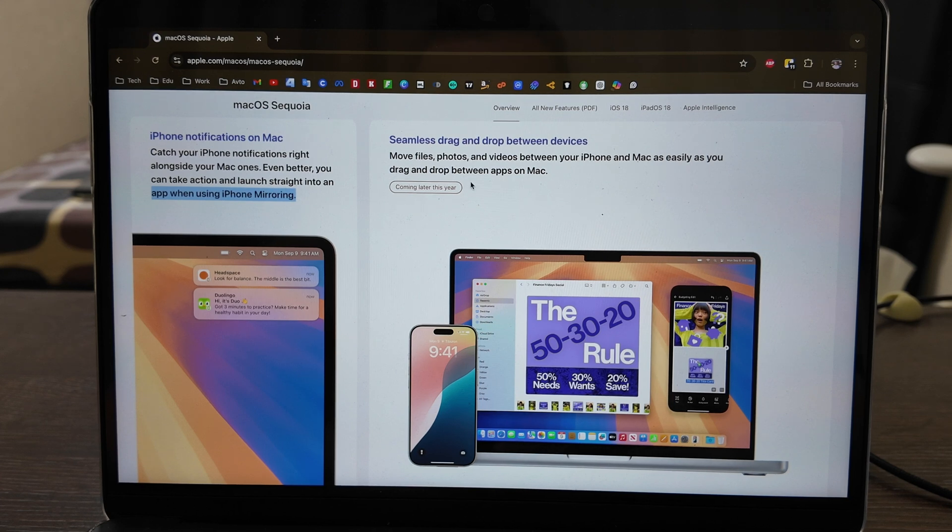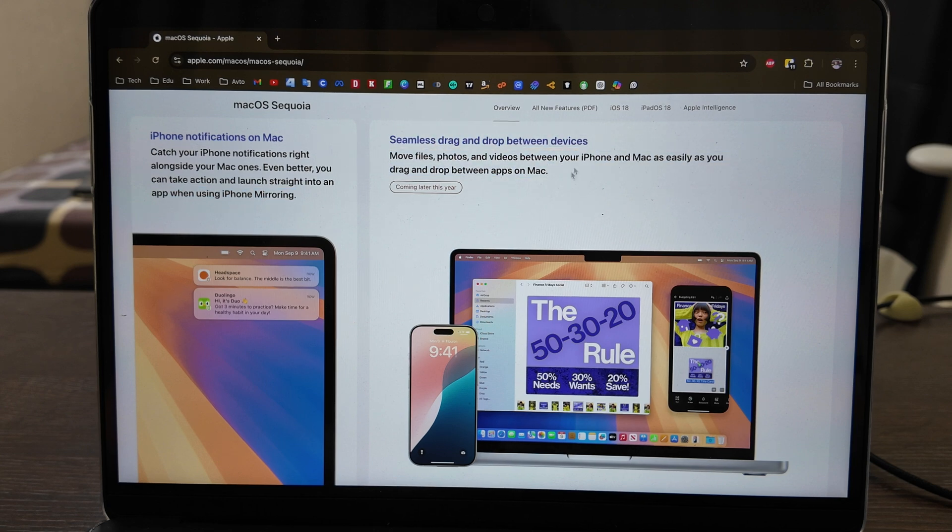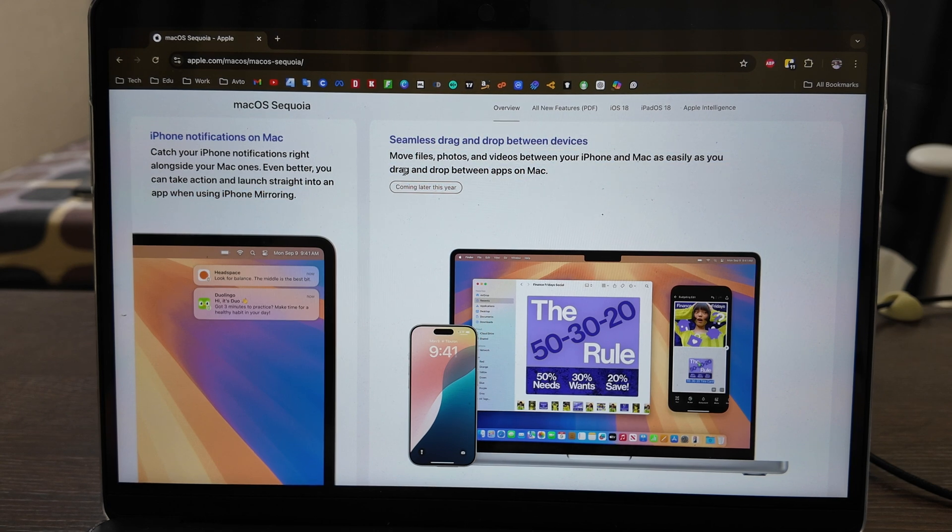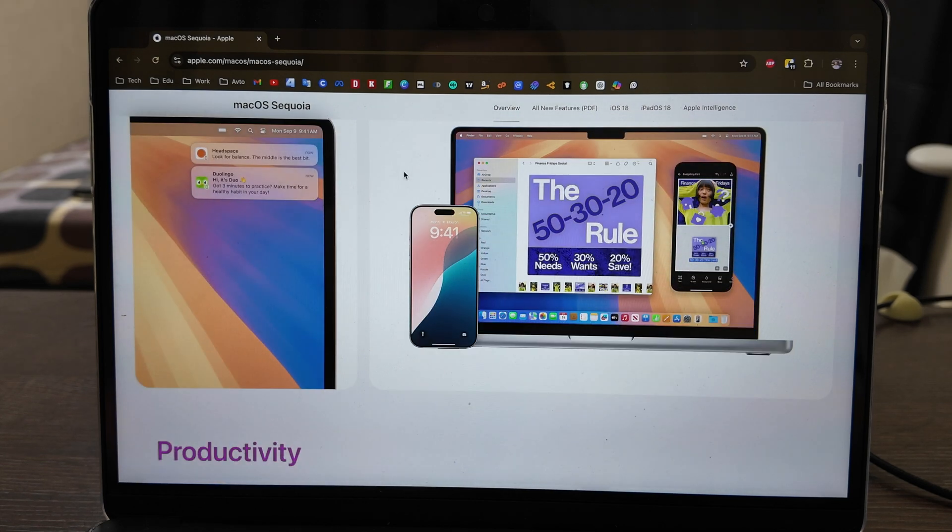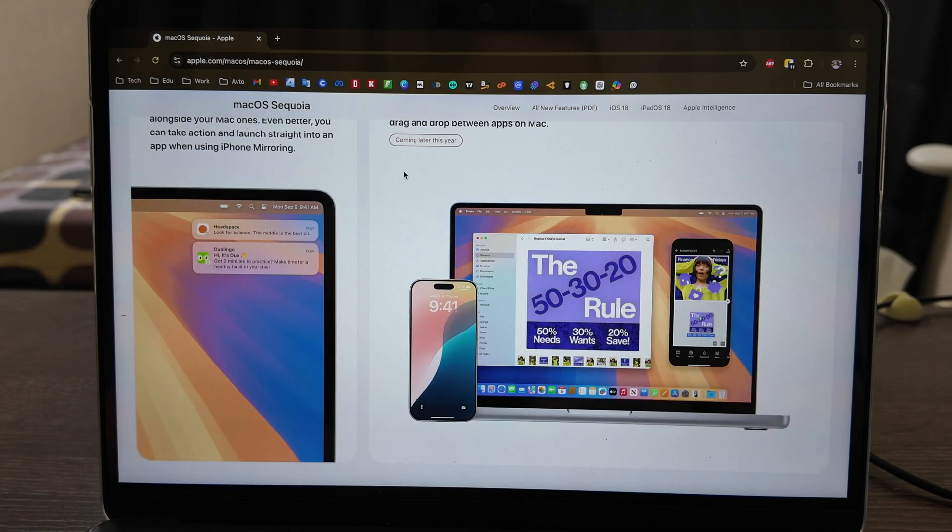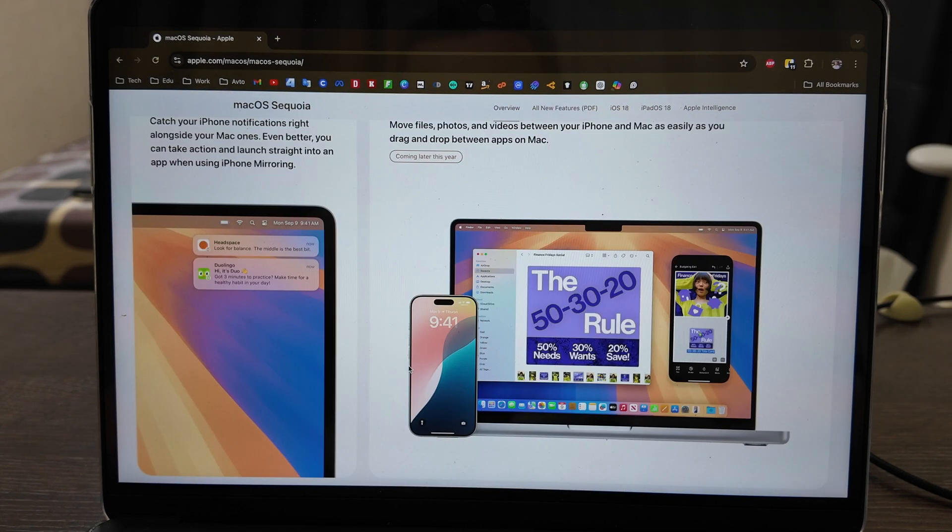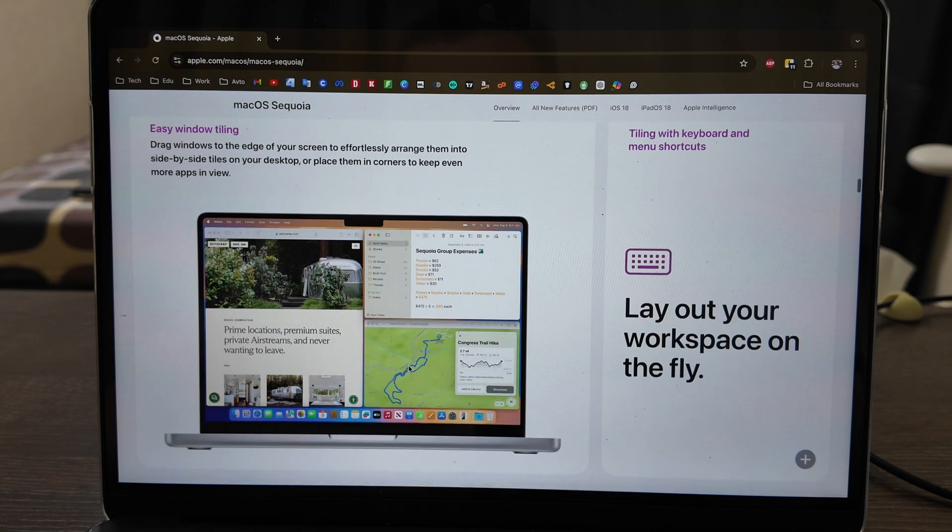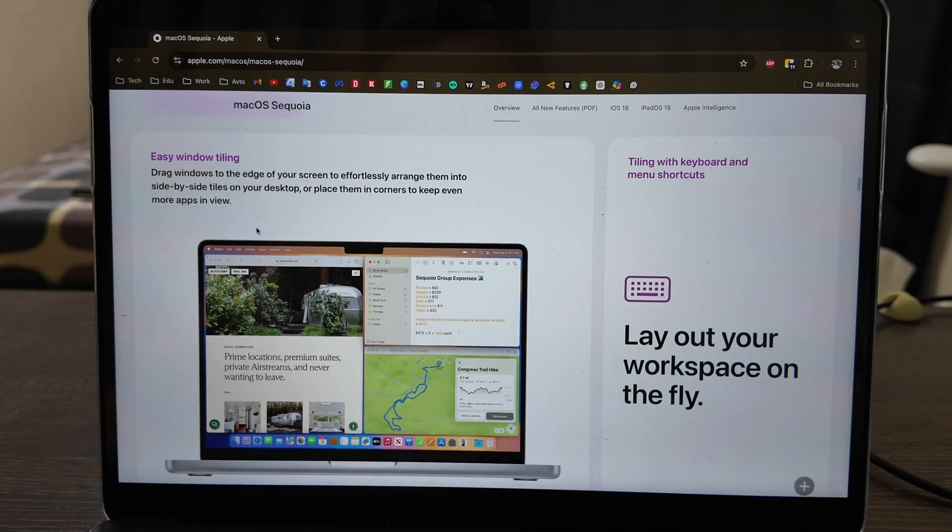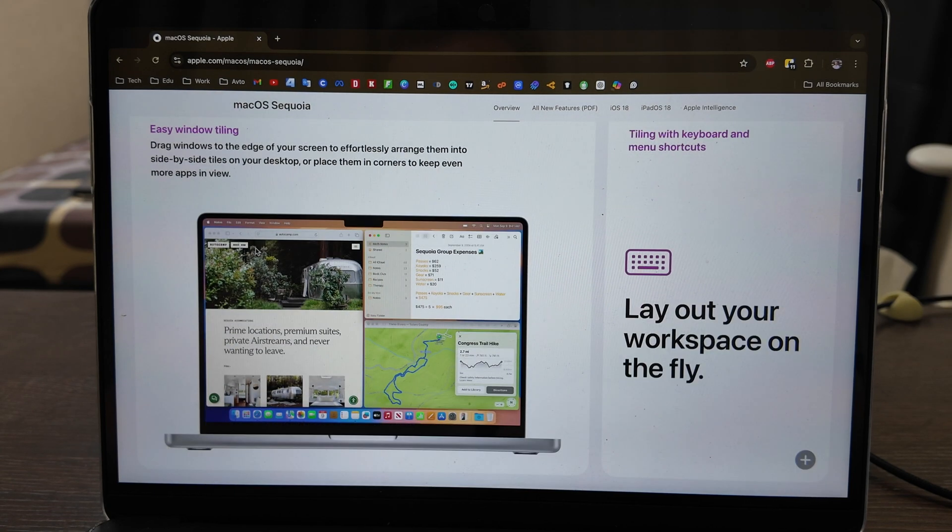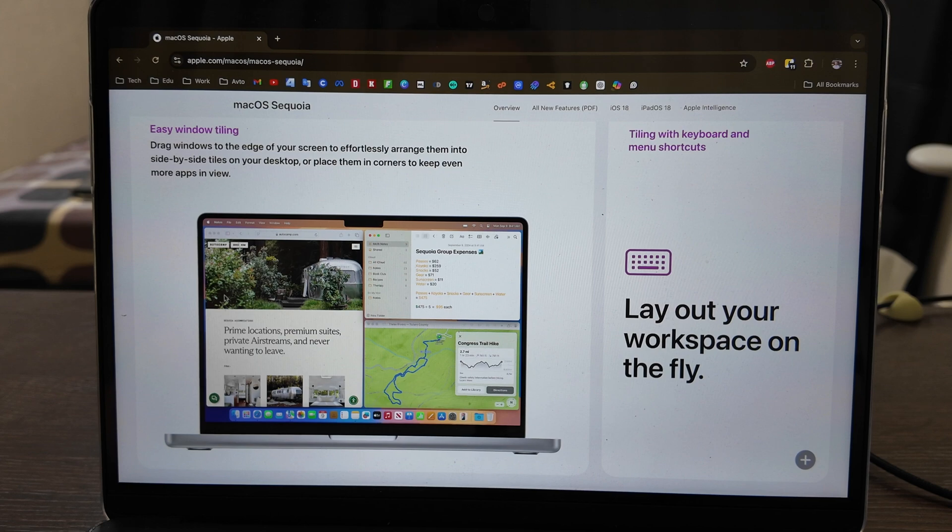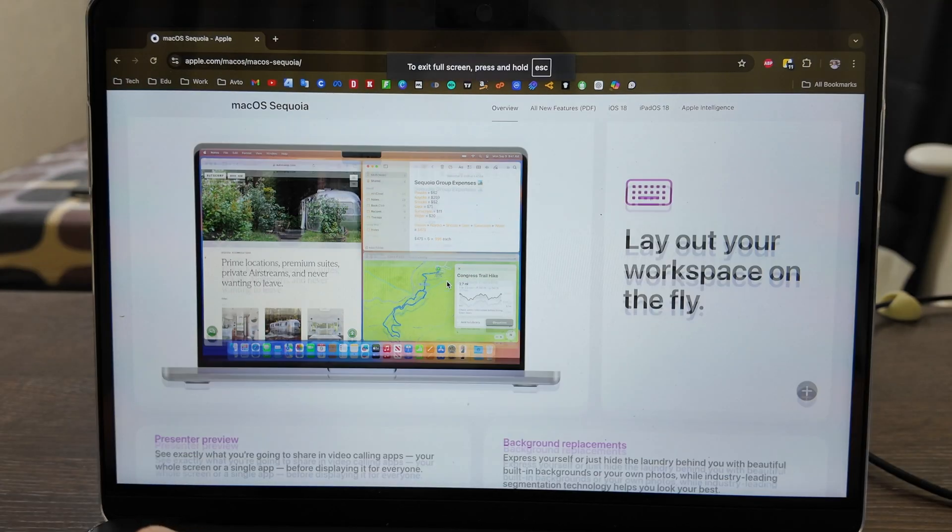Seamless drag and drop between devices will be coming later this year, so maybe in two or three months it will be released. Let's move on with other features. What we have here is easy window tiling, which has been working for a long time on Windows, now it's available on Mac.